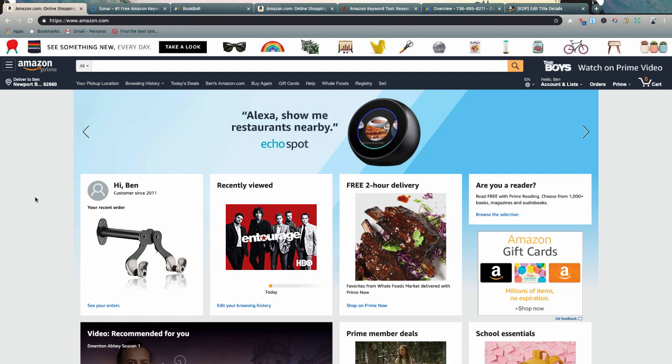These are very similar to the same practices I recommend for Merch by Amazon — I have a separate video from earlier this week with similar content, but this one is slightly different with one tool swapped out, specifically for people selling KDP low and no content books. Make sure you hit subscribe, check the description for all tools mentioned, and let me know in the comments if I missed any research tools you use.